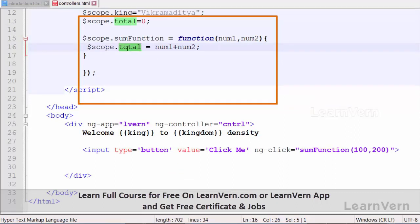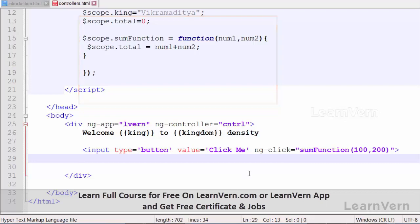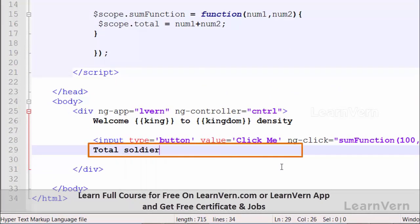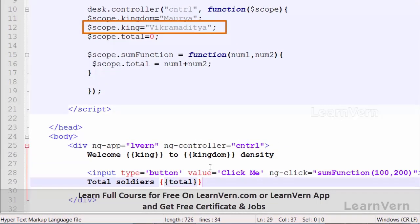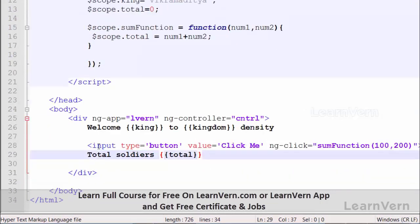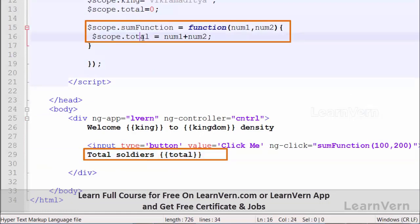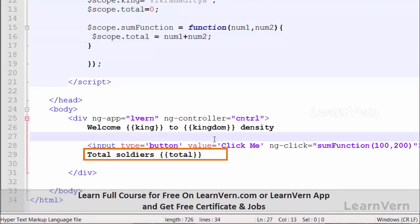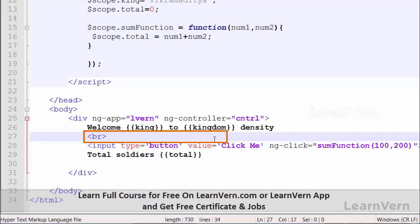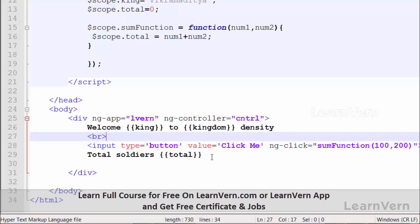We will print the scope variable 'total' inside our view to display that the function has been called and the value returned. Inside curly braces simply write 'total'. It will display the total number — let's say the total soldiers — followed by a br tag to display on a new line.